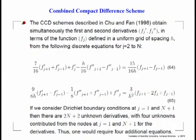Let me first go to this general stencil used for this combined compact differencing scheme. These are the two equations that you apply for j equal to 2 to n, and the node points are defined from j equal to 1 to n plus 1. So you have 2n plus 2 unknowns. These two equations, 64 and 65, give you 2 times n minus 1 equations. So you require another 4 equations to close the system.